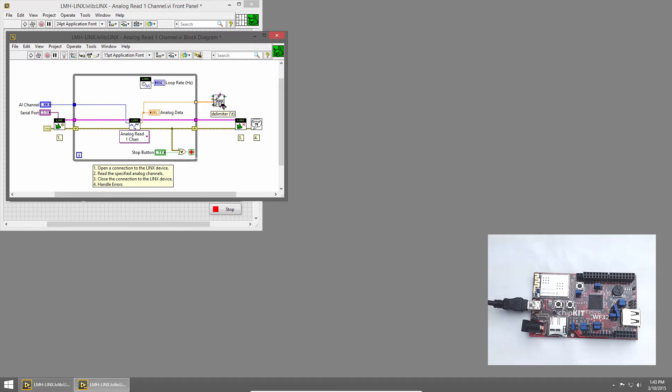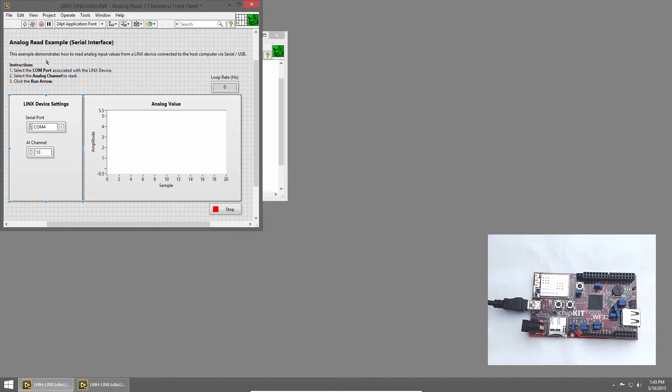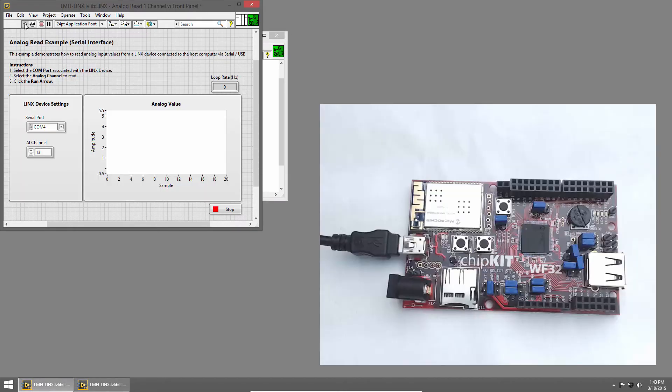By default, a tab delimiter is used, so in between each sample, we'll get a tab character, and this is fine. That's all we need to do, so I'll switch to the front panel and I'll click Run.